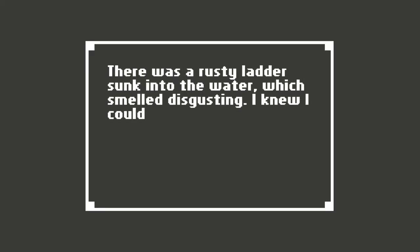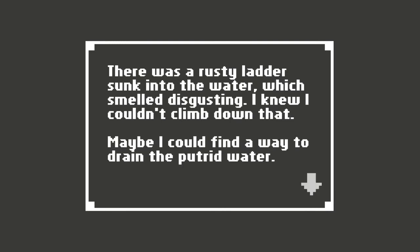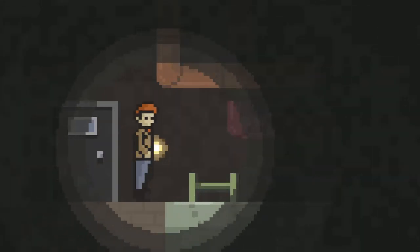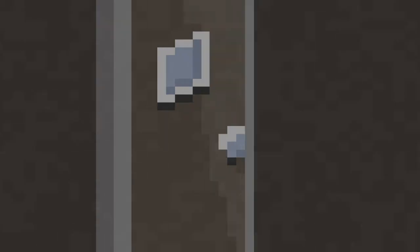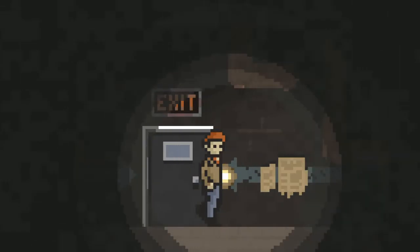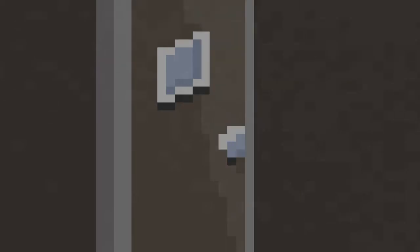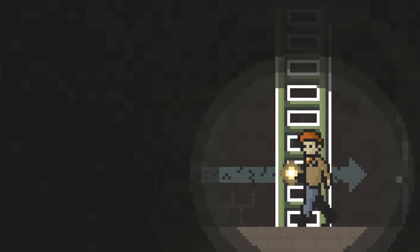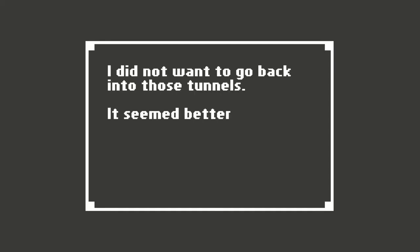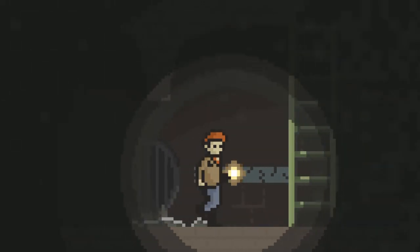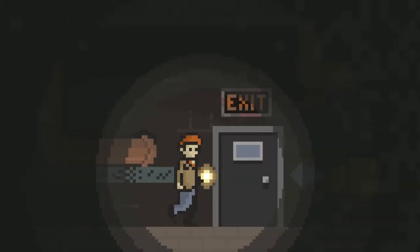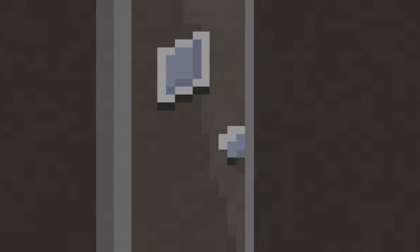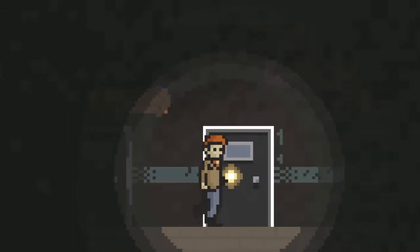Exit. There was a rusty ladder sunk into the water which smelled disgusting. I knew we couldn't climb down that. Maybe I could find a way to drain the putrid water. Okay. I need to find a way to drain the water. So I'm guessing that's what all the pumps are for. I can't remember if there was anything over here that I missed. Is there anything else in this room? I did not want to go back into those tunnels. It seemed better to press on. I guess just go to the pumps. Over here. Through all these rooms.